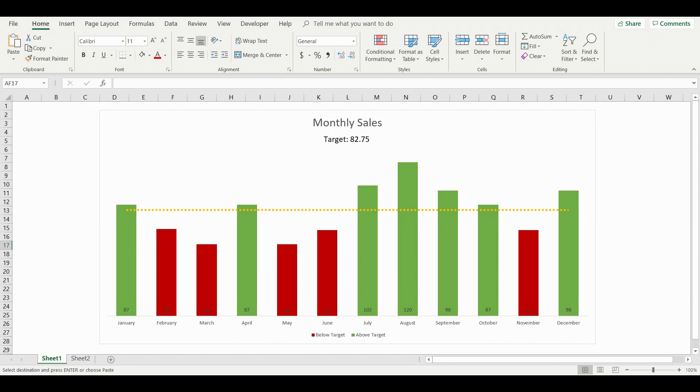In this example you can see that we have a chart showing monthly sales volumes. All months that didn't reach the target line are colored in red and all above the target are green. The target value itself is dynamic and based on the average value of all monthly sales volumes.